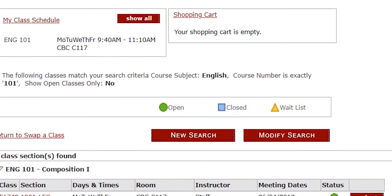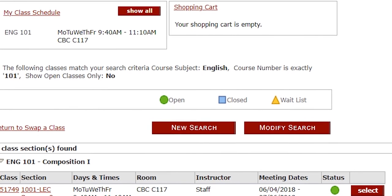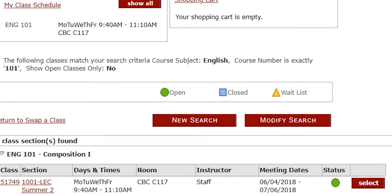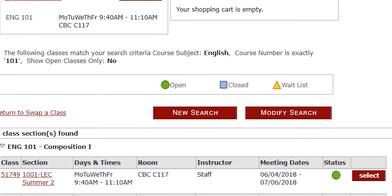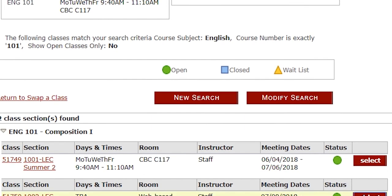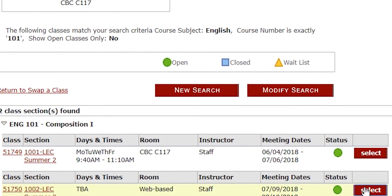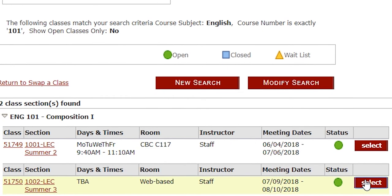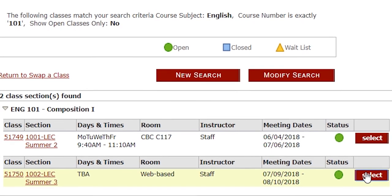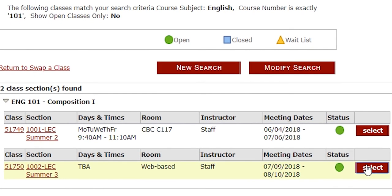After that, it will give you a list of options of courses that you could choose from to swap. It is best to choose a course that has the open symbol on it to make it easier to swap.